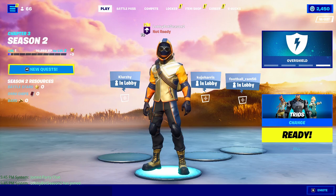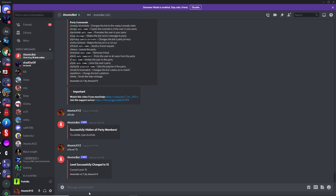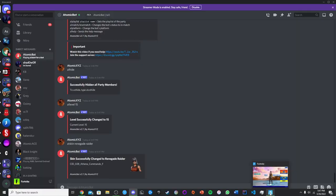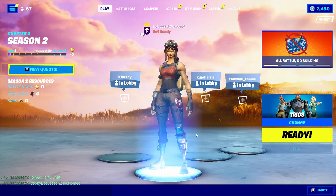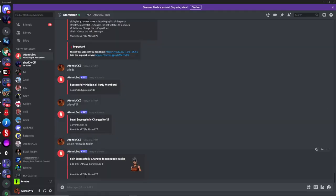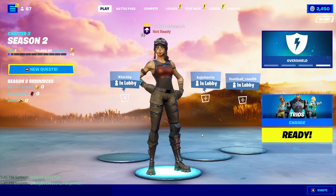Once you've set the level, you can change the skin. To set an OG skin like the Renegade Raider, type exclamation point skin and then renegade raider, and the skin in the Fortnite lobby will change. If you want to remove the backpack that comes with Renegade Raider, type exclamation point backpack and then none, and that will remove it.